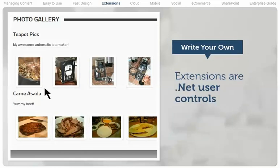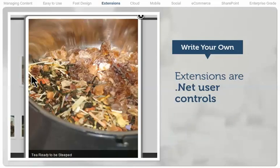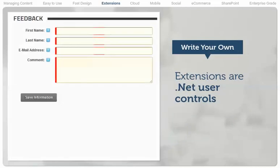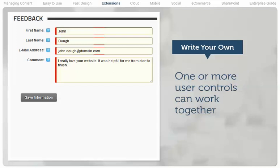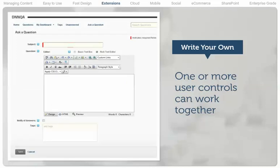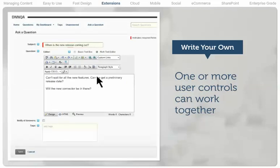Sometimes developers need to create a custom extension to a .NET Nuke website. Extensions in .NET Nuke are .NET user controls, which are the simplest kind of customization a developer can build. One or more user controls can work together with other familiar technologies to provide self-contained applications that work on the .NET Nuke platform.